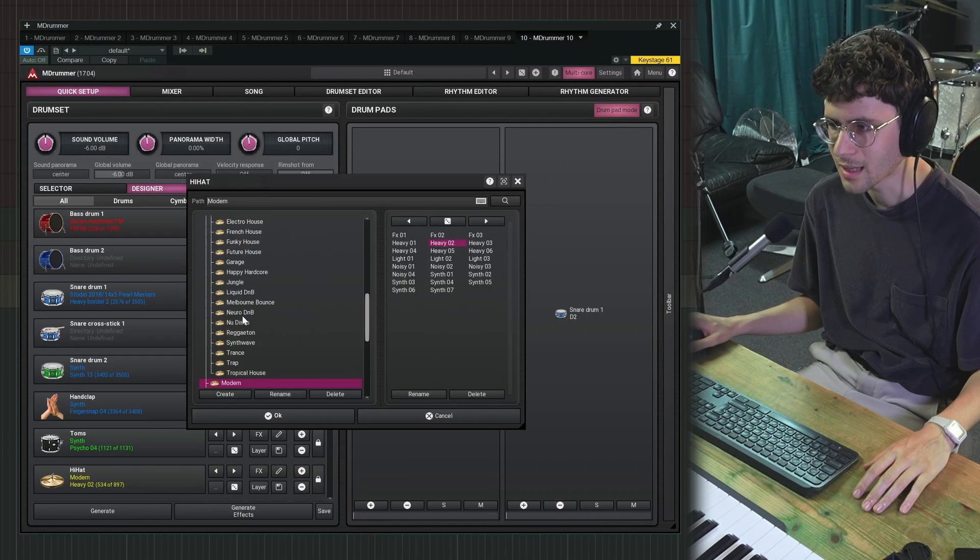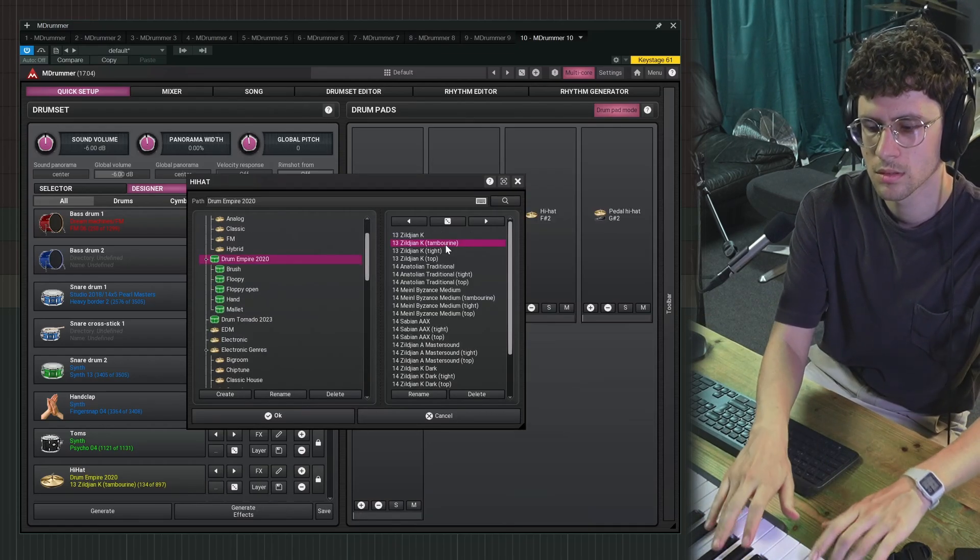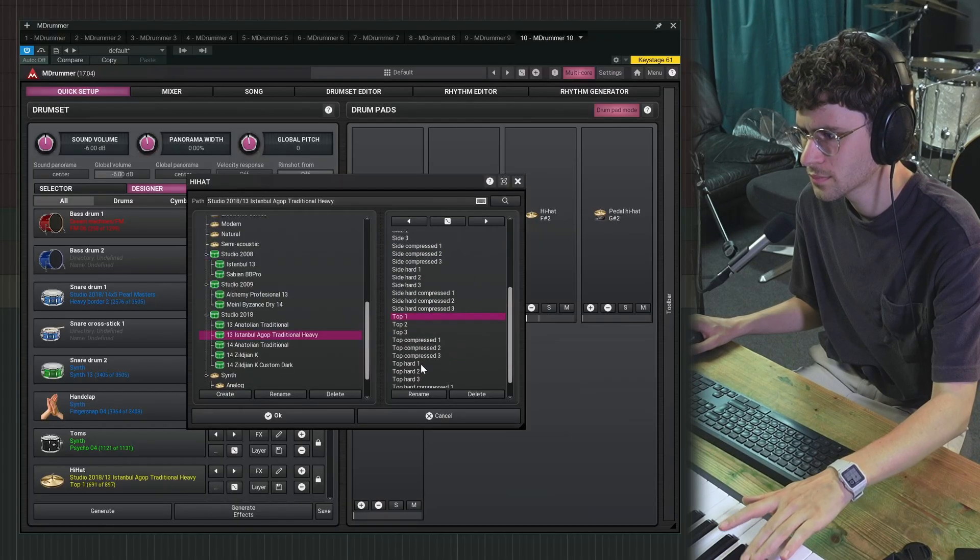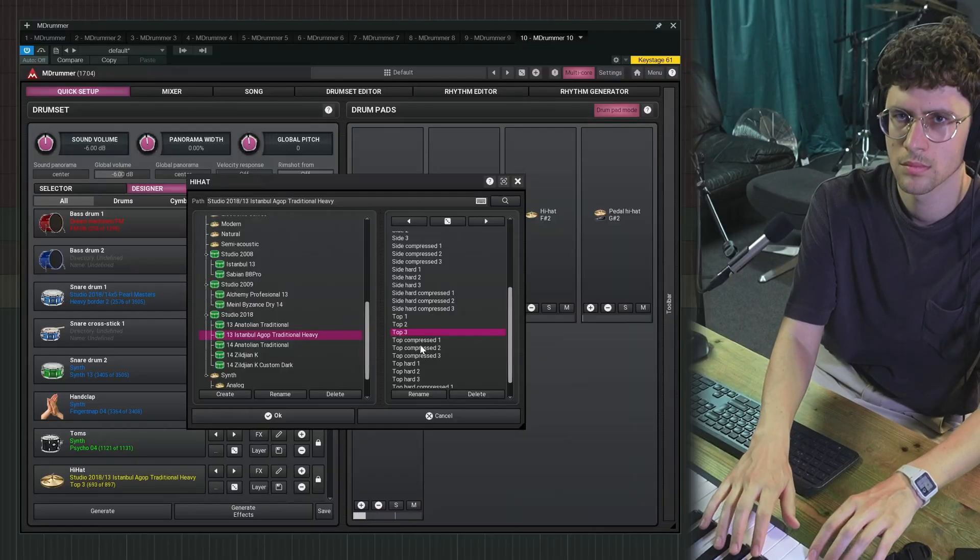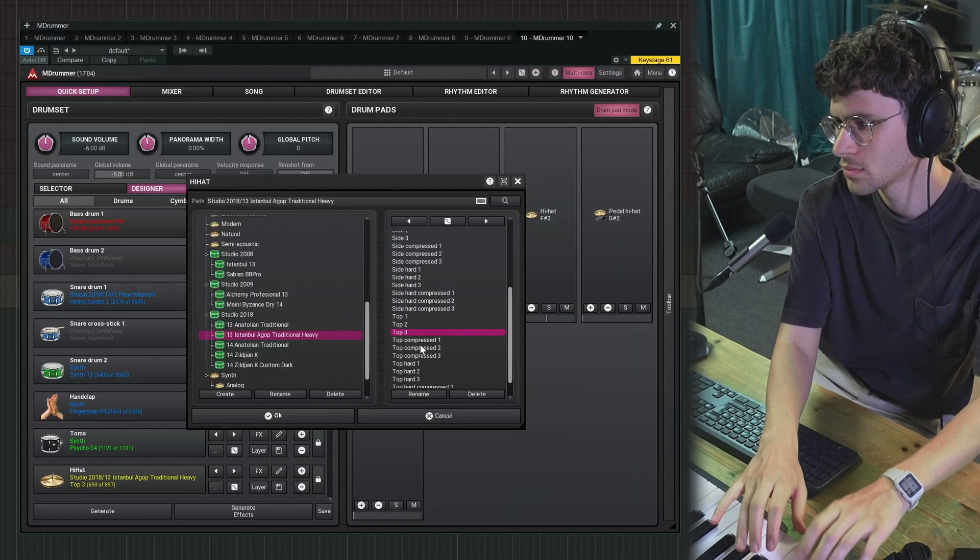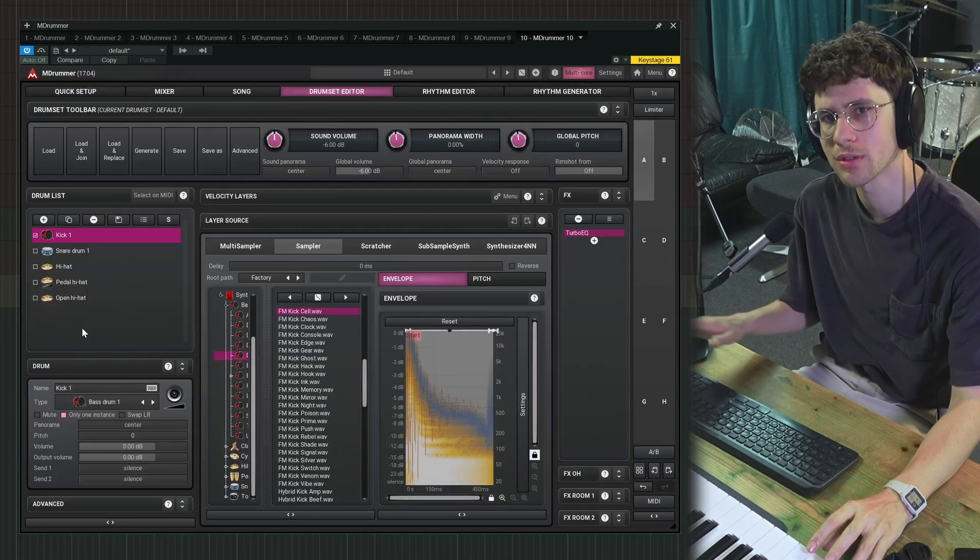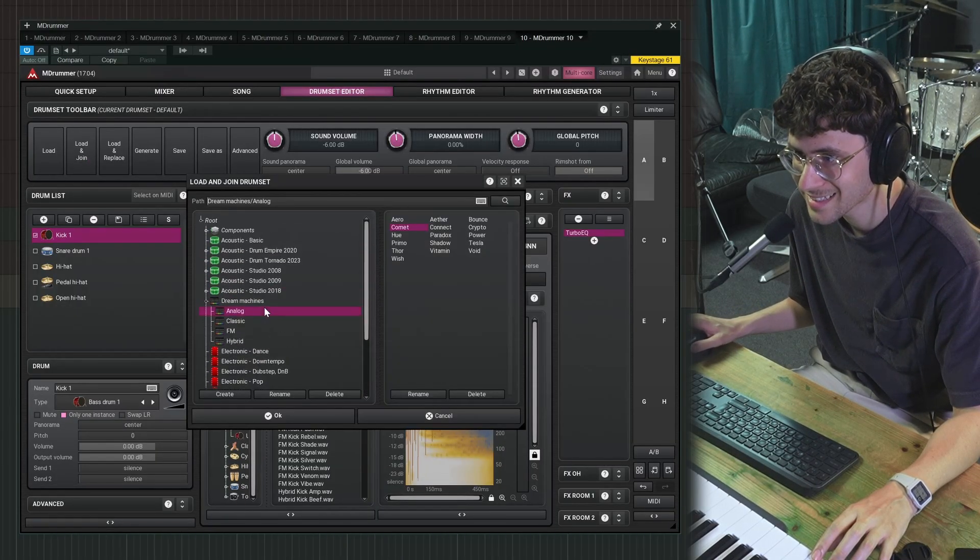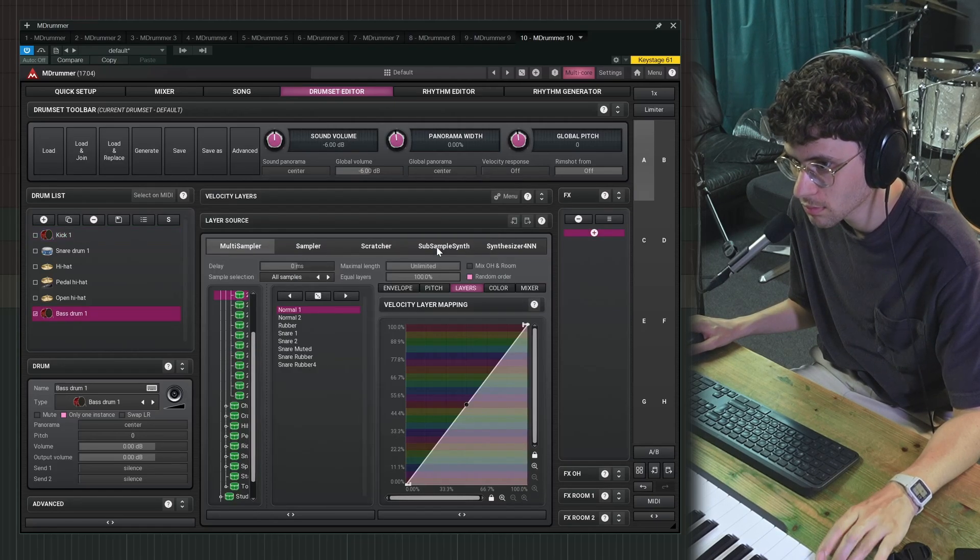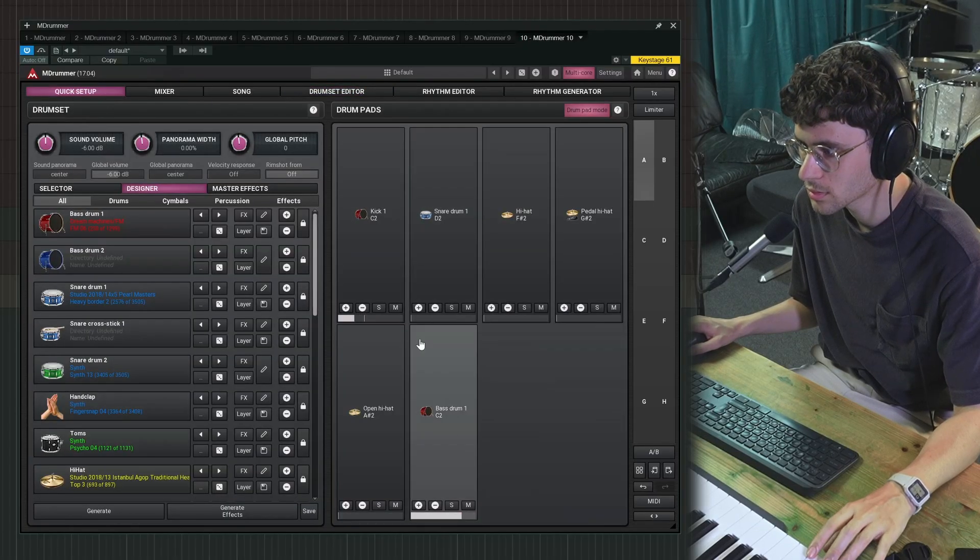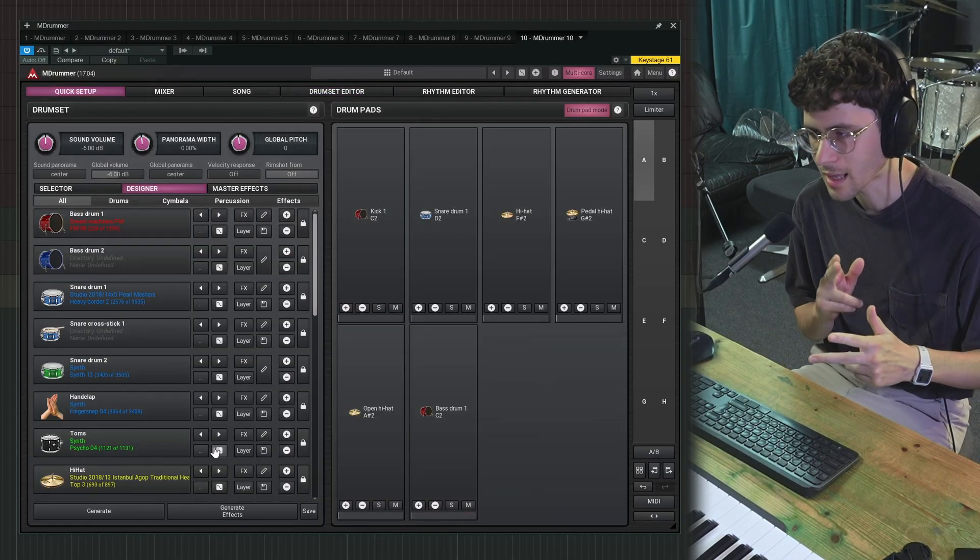It's not exactly what I'm looking for. Yeah, I kind of like this. Maybe let's adjust this in the mixer. I want to layer this kick with another one. I think the best way might be to go to load and join. And then we select components, bass drum, Drum Empire 2022, try. Yeah, now we have two kicks, two kick ones. Okay, now we loaded a kick, a snare and a hi-hat.